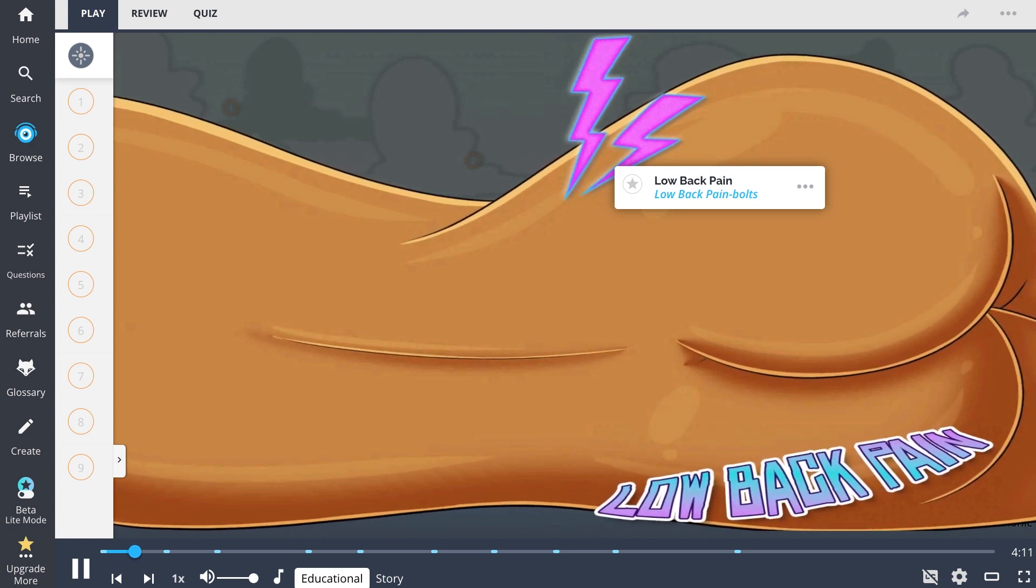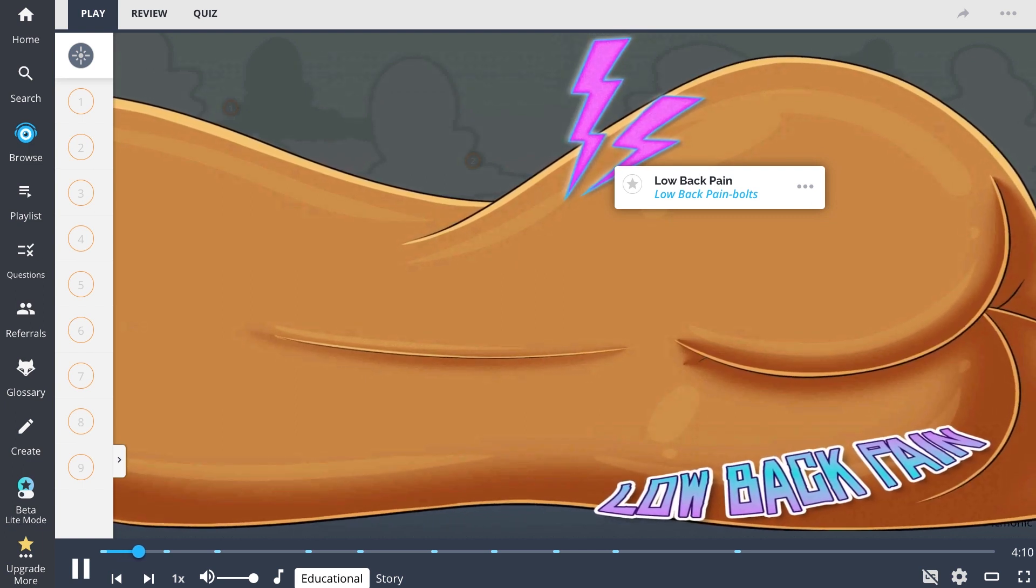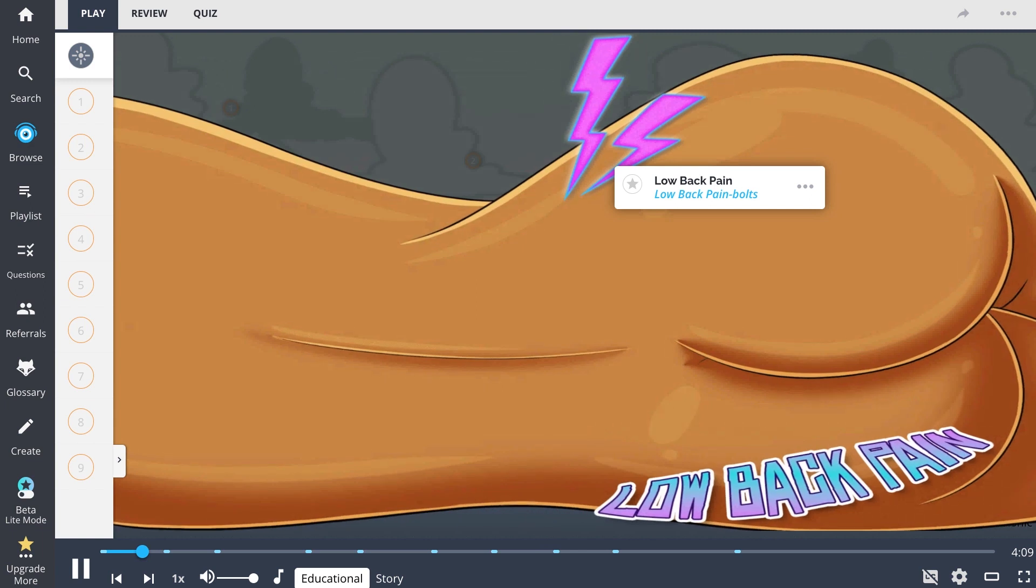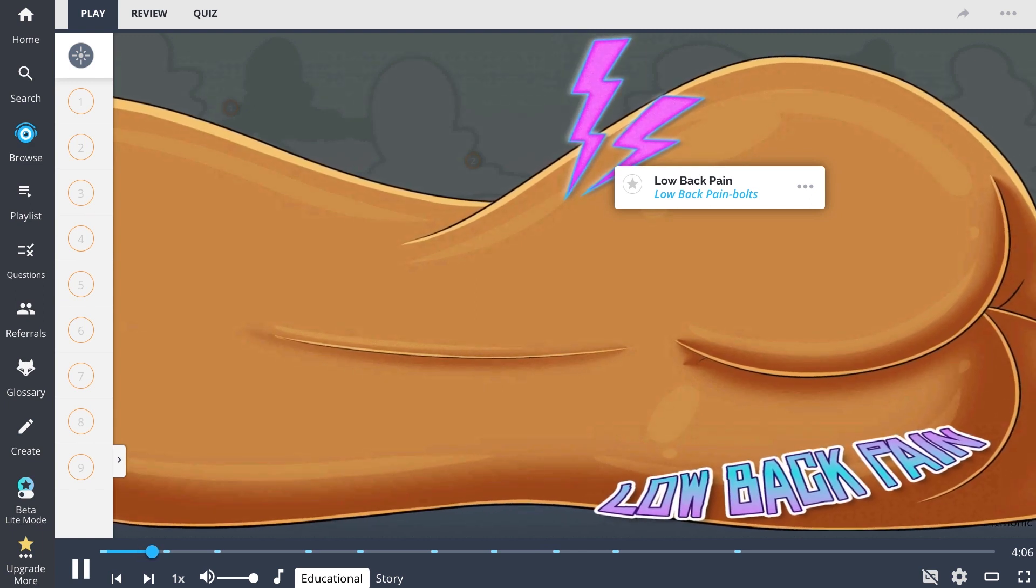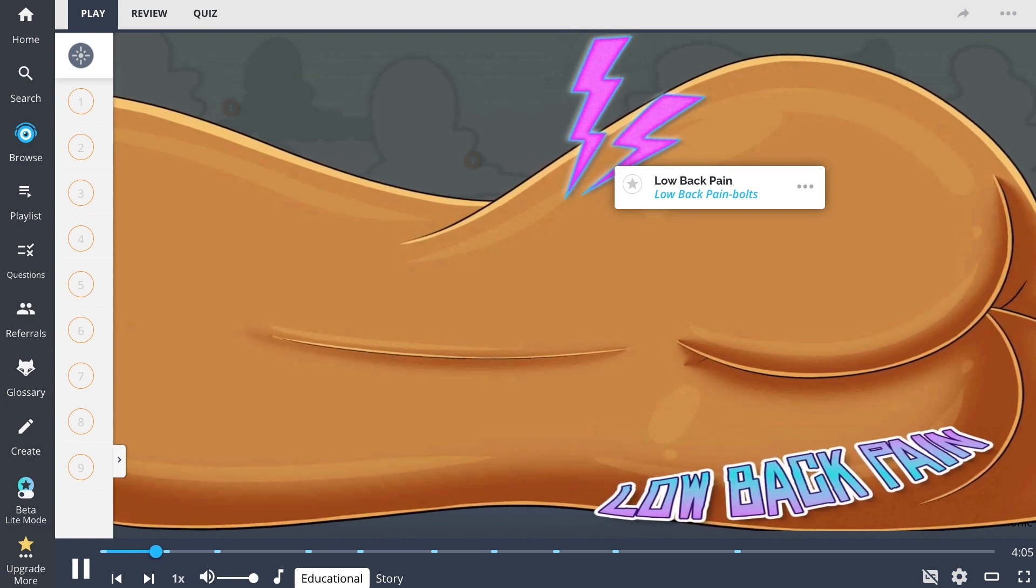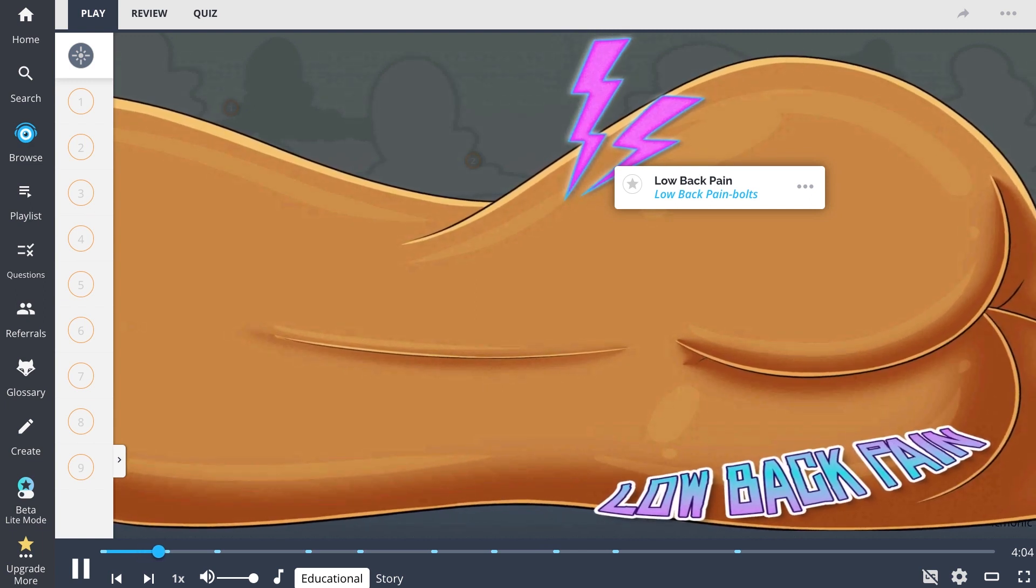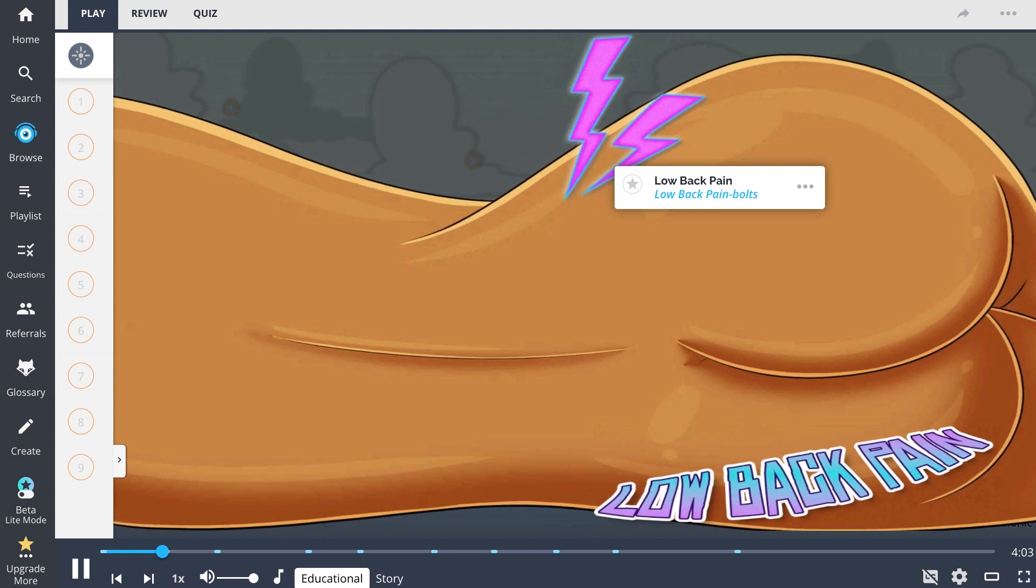Low back pain, represented here by the low back pain bolts, can be broken down into two categories: acute or chronic back pain.